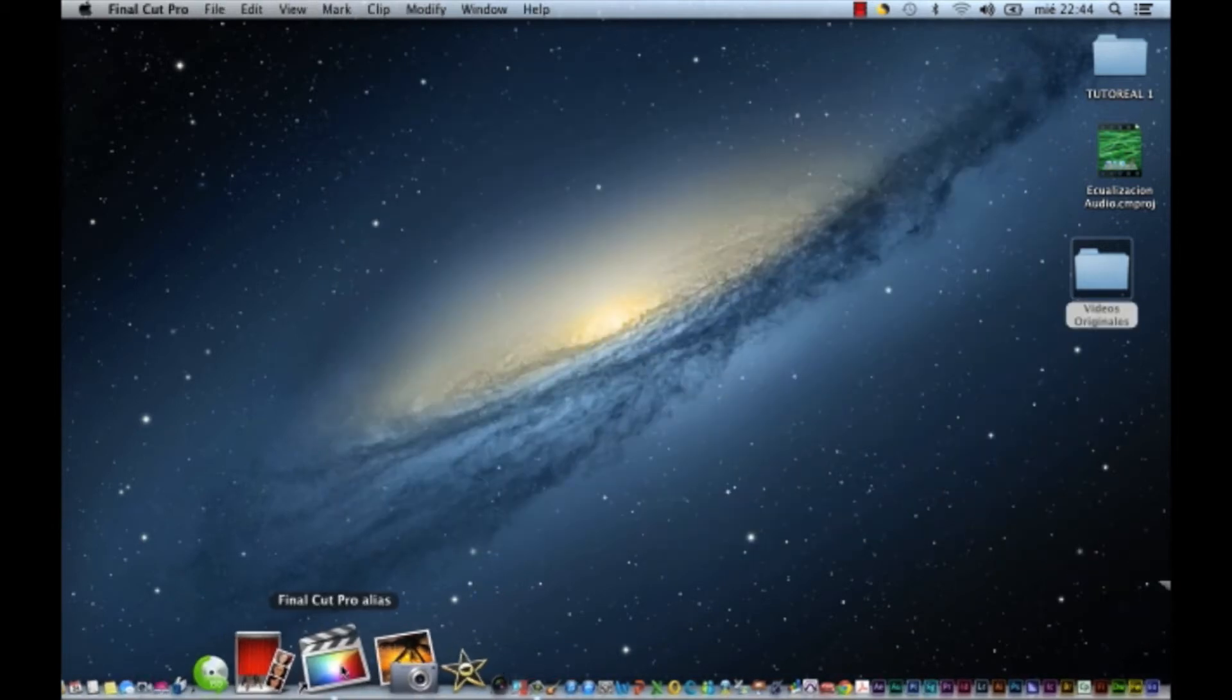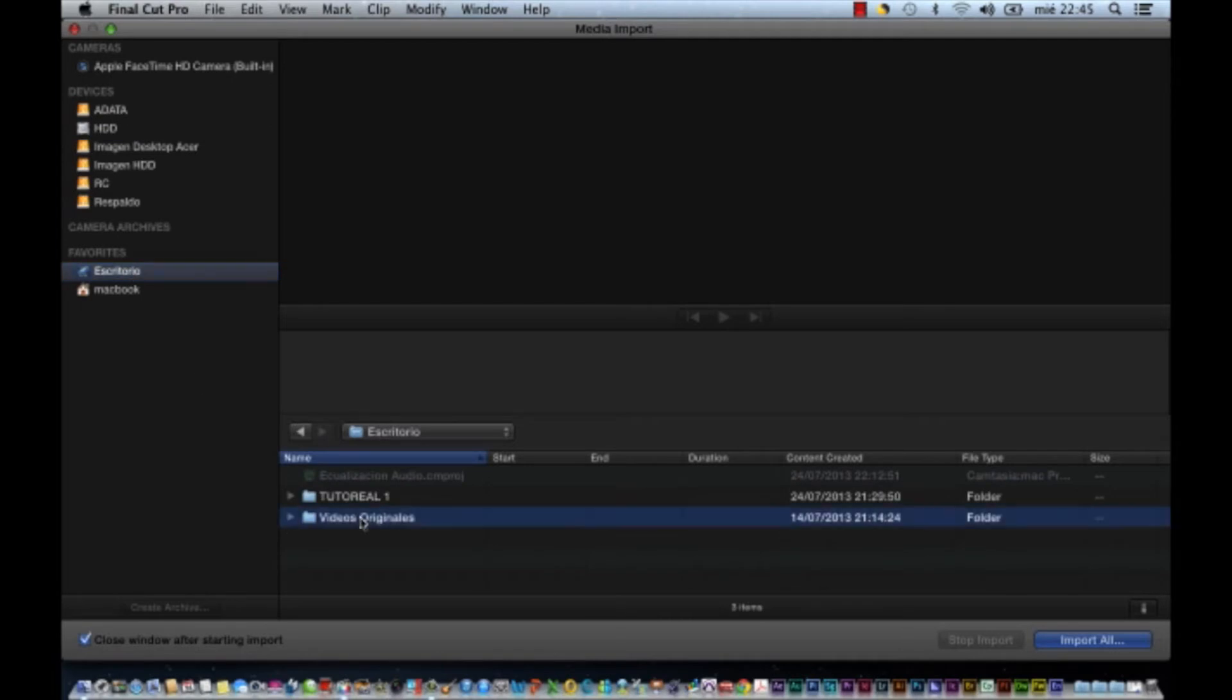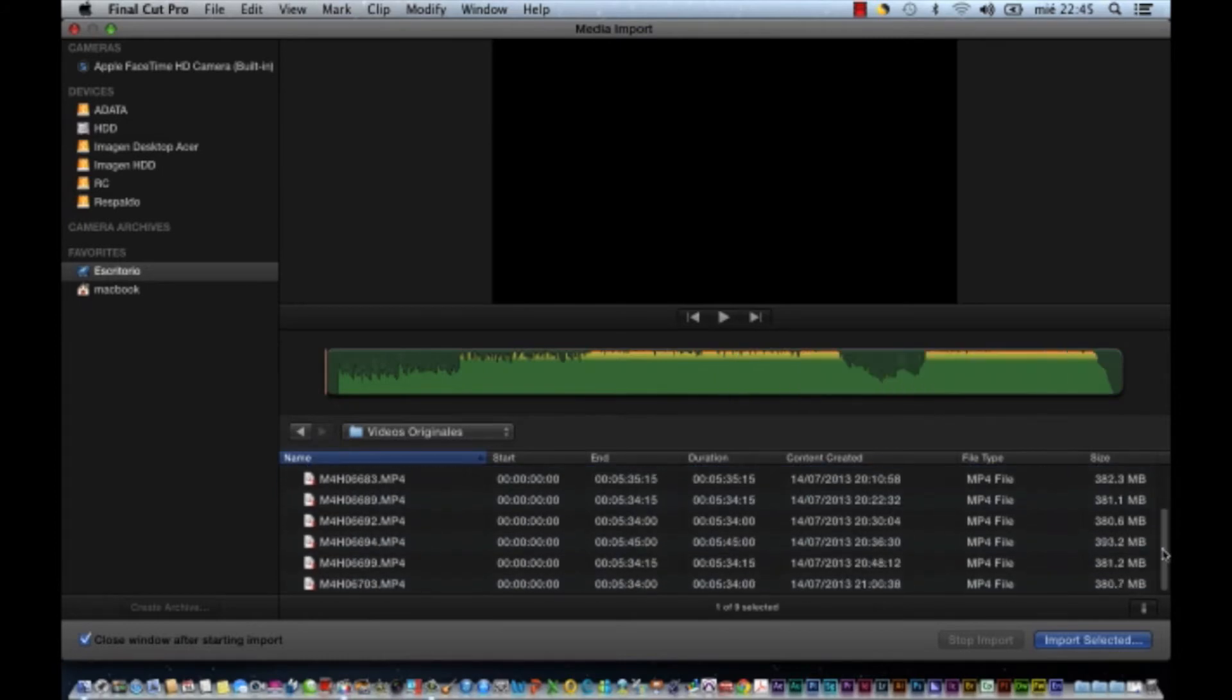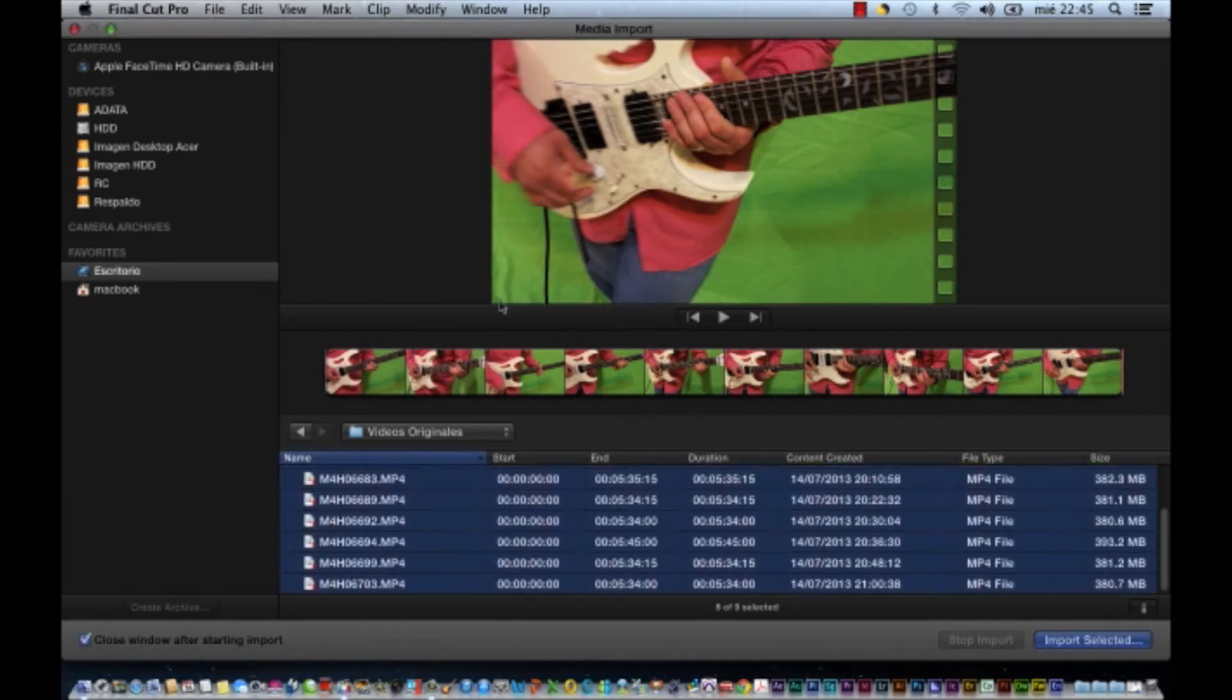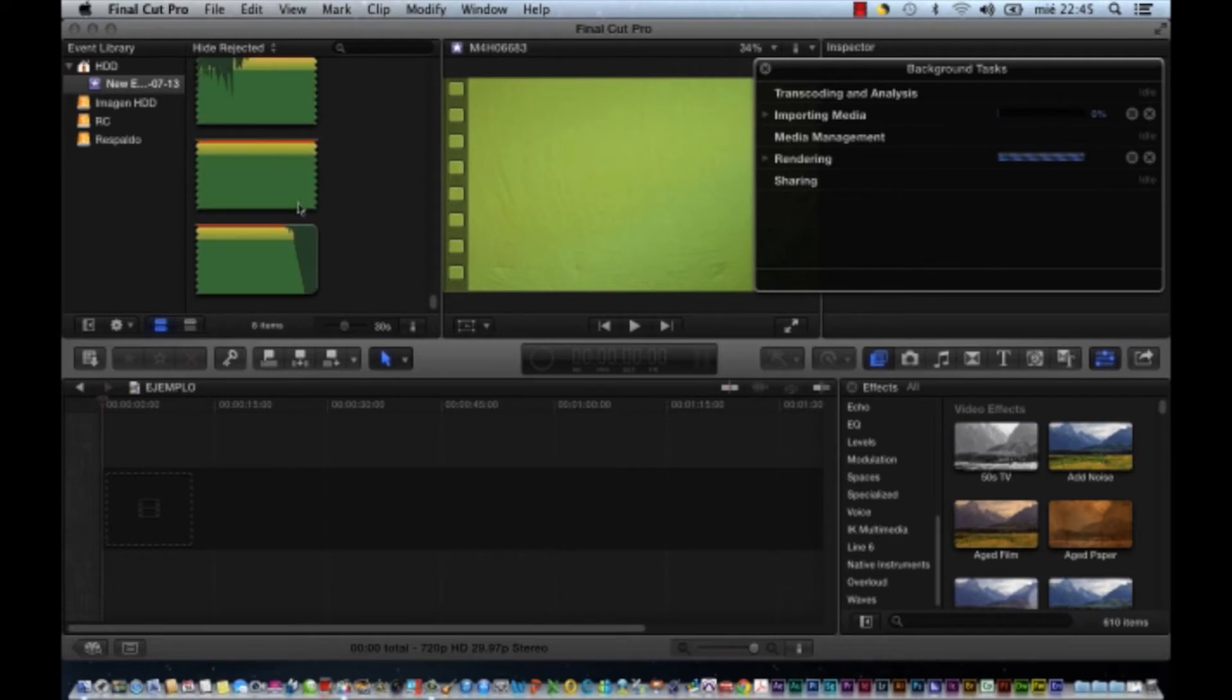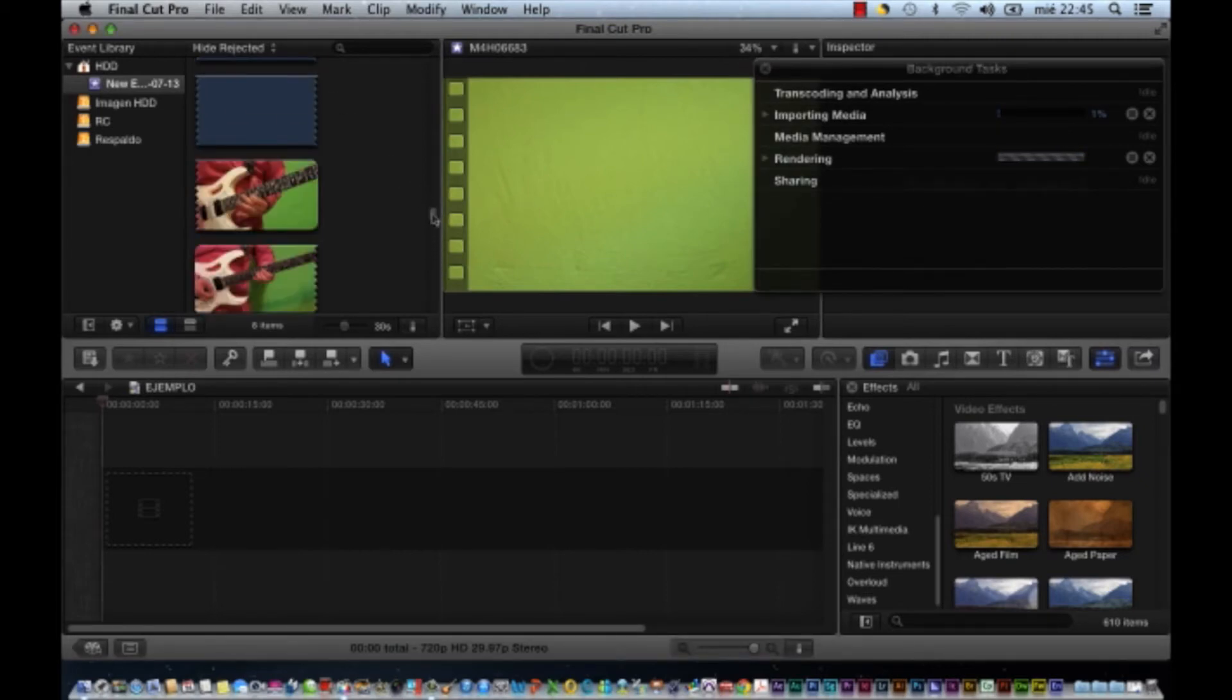Una vez grabado todo esto, me voy al Final Cut. Importo los archivos, que por lo general los tengo en el escritorio. Importo todo, los audios originales y los 5 videos. Ahí está importando. Aquí vamos a ver el progreso. Una vez que están todos los audios importados, vamos a esperar un poco.